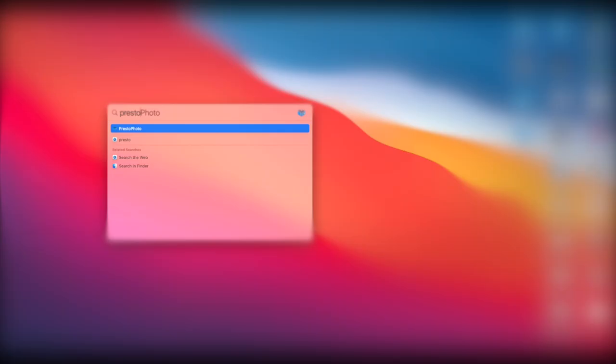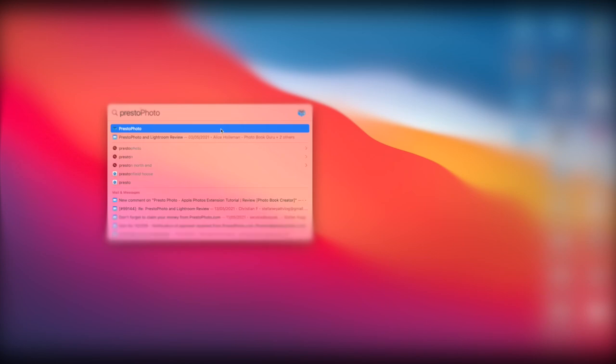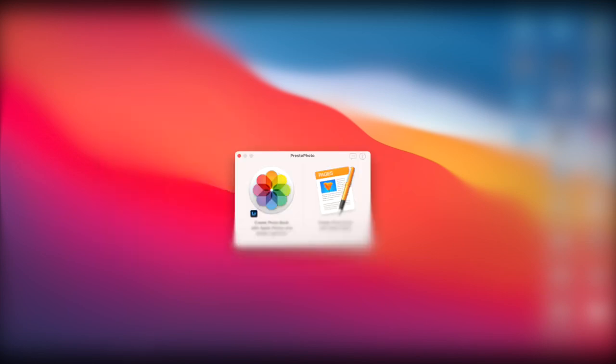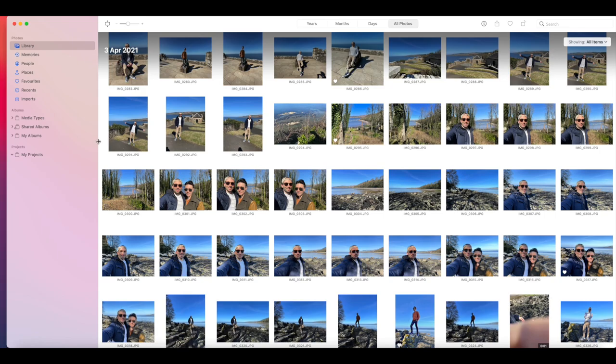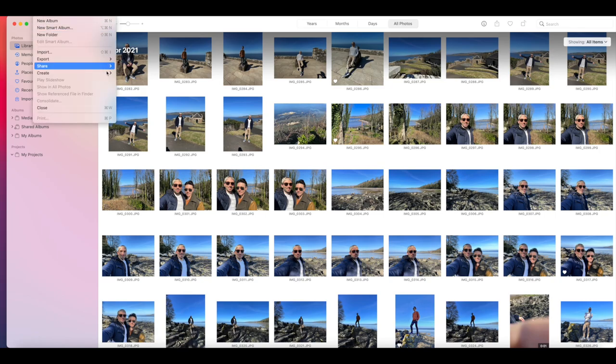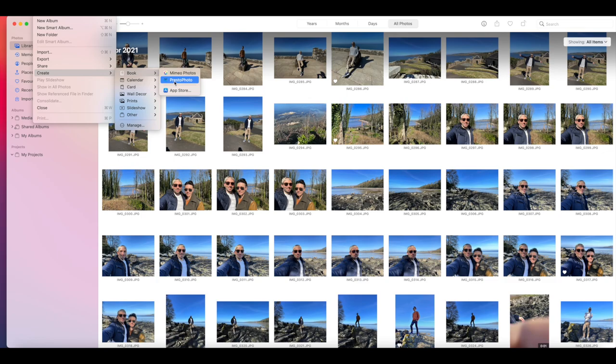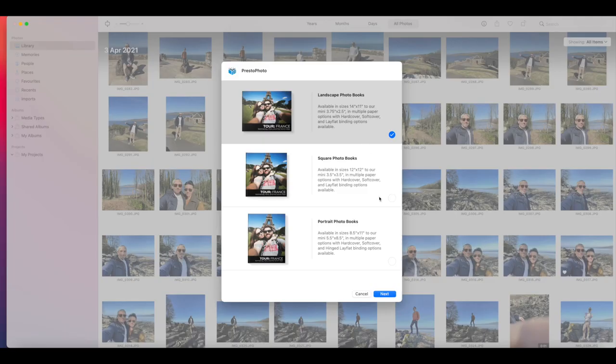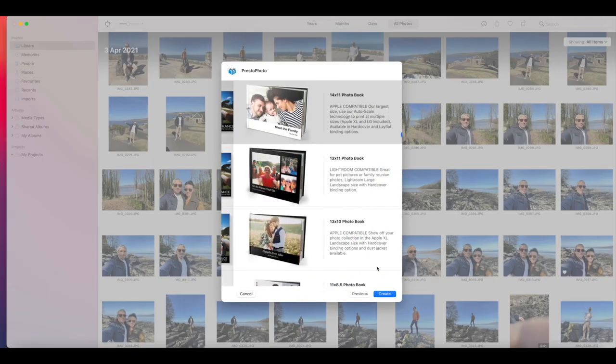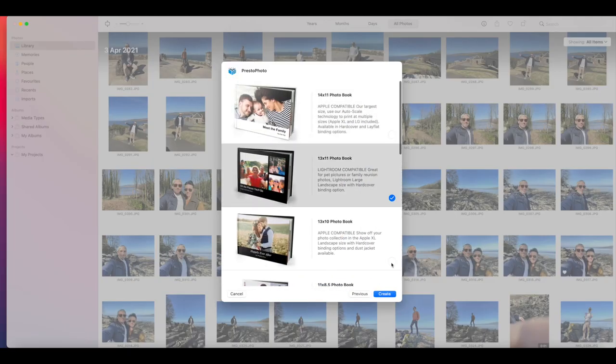So once you downloaded the app, make sure to start it before going into Apple Photos. And now you can start your Apple Photos app. And here all you have to do is come to File, Create, Book and select Presto Photo. Let's just select a landscape book 13 by 11.